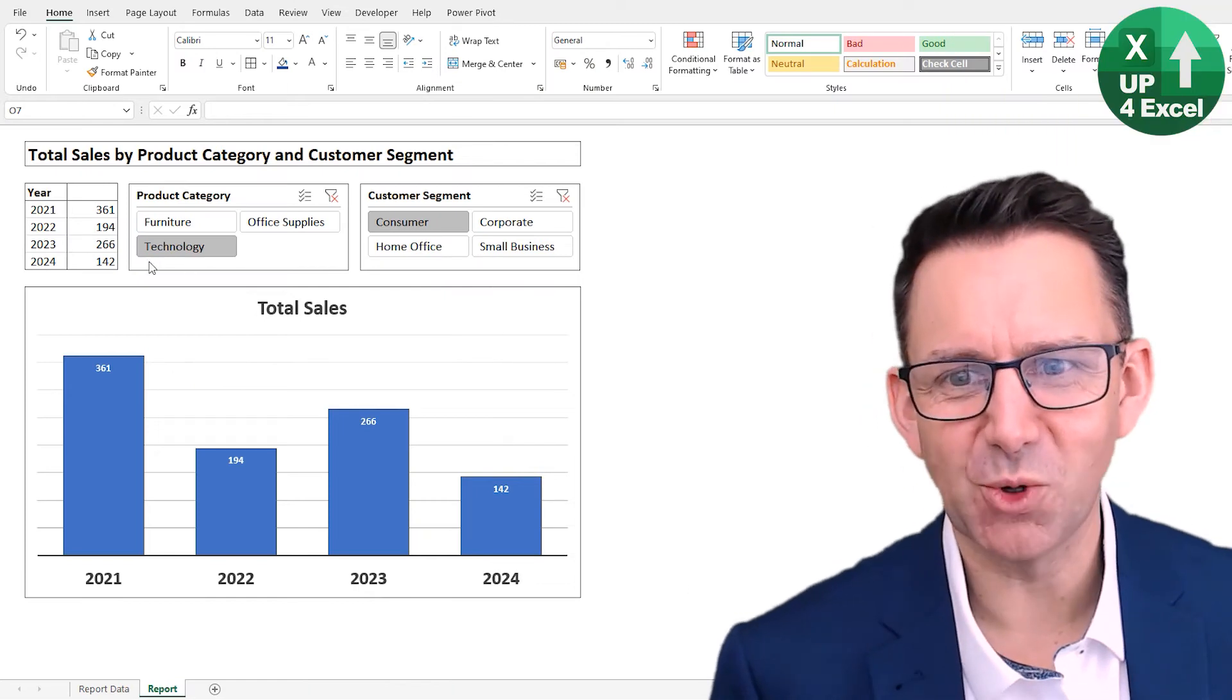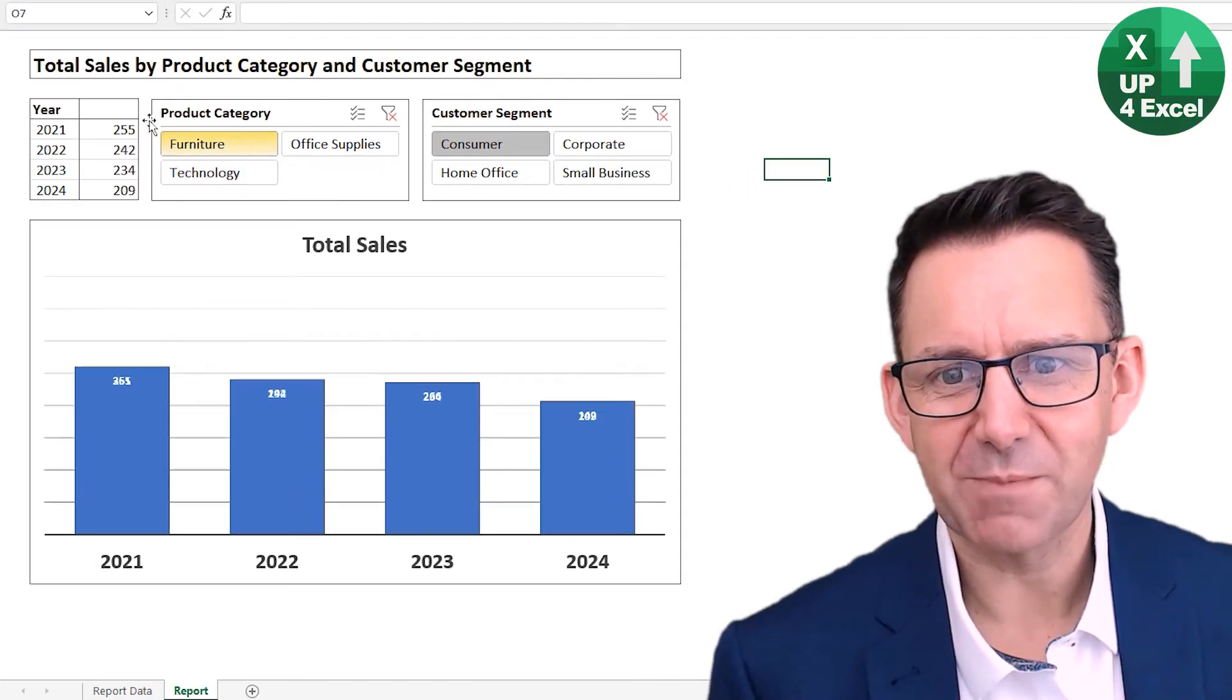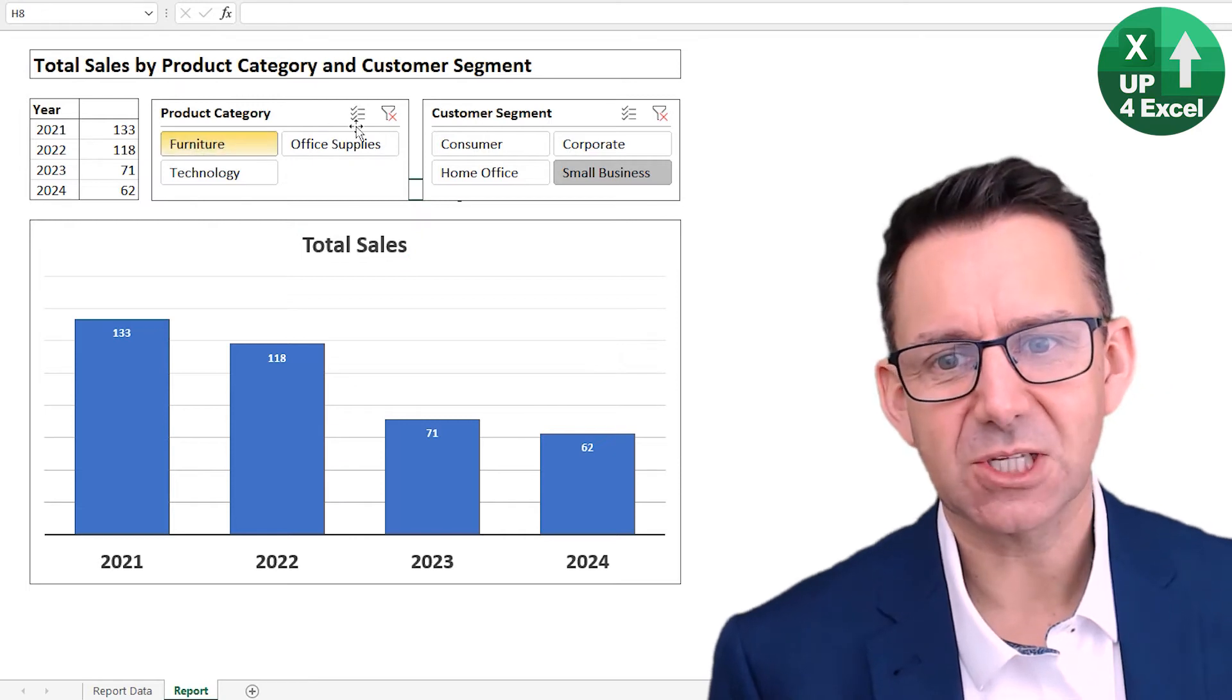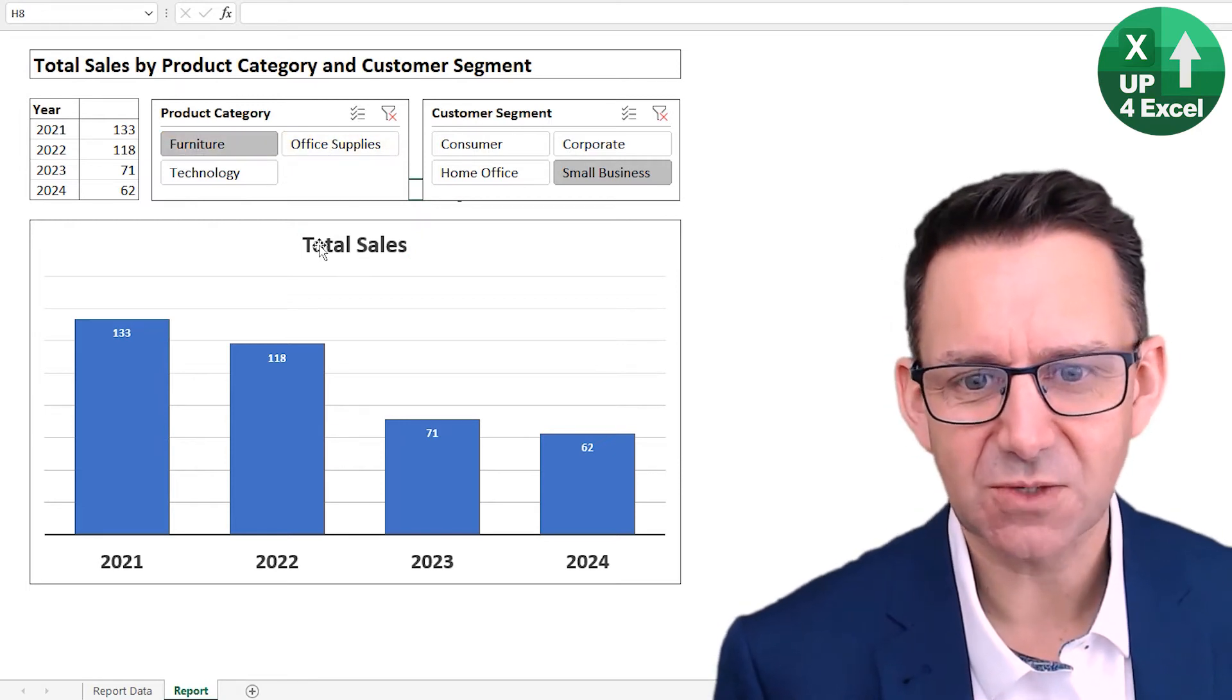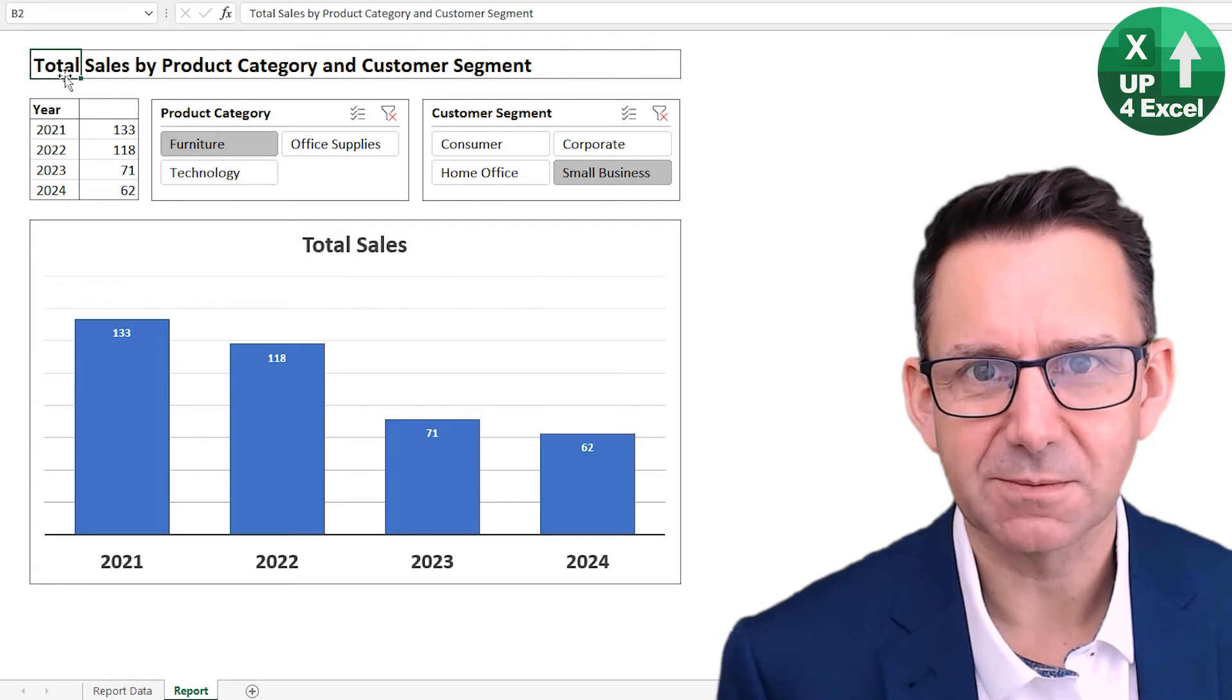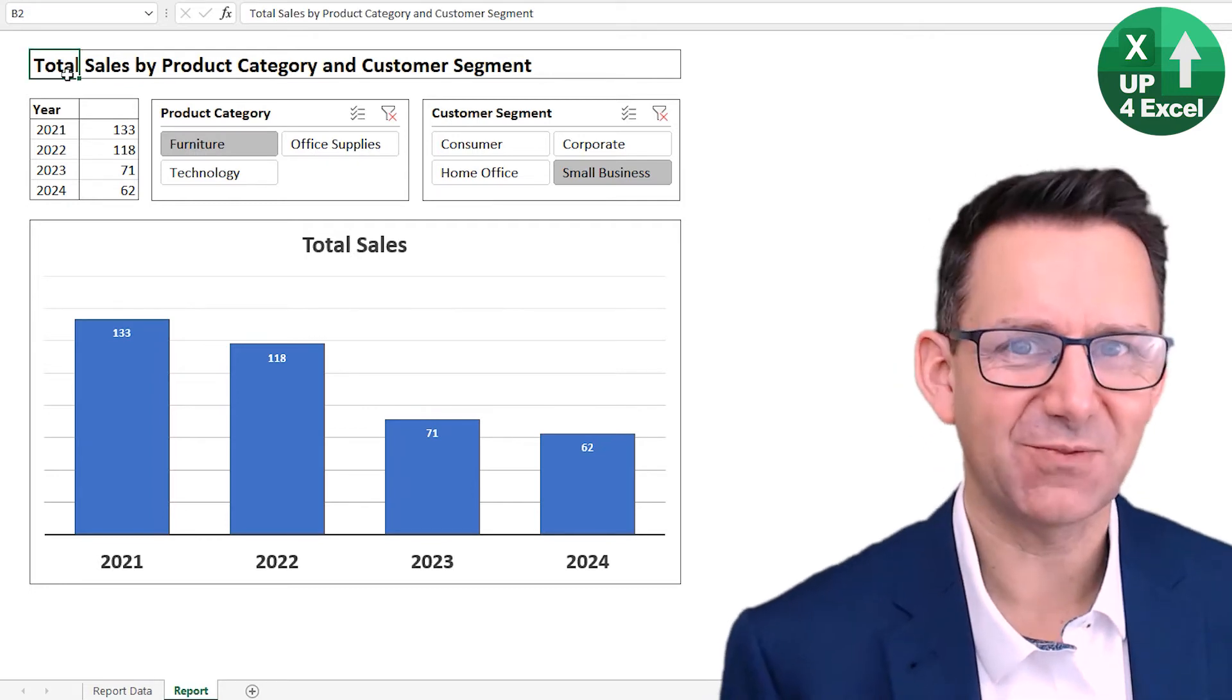I've got a nice little report on screen here which is run by slicers. So how can I get the selections from these slicers to feed text on my spreadsheet? I'll show you how in this video.